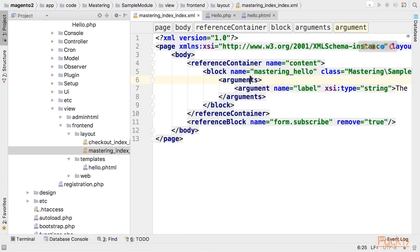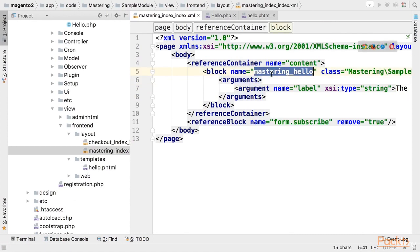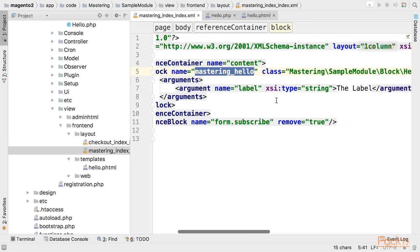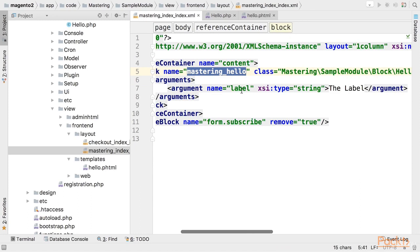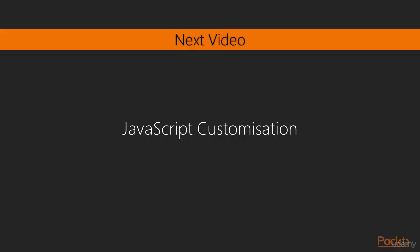Layout arguments are very handy to customize blocks on different layouts. For example if we use this block on some other page we can specify a different label in the layout for that page. In the next video we'll take a look at how to customize javascript.